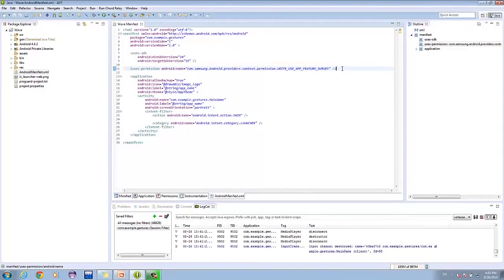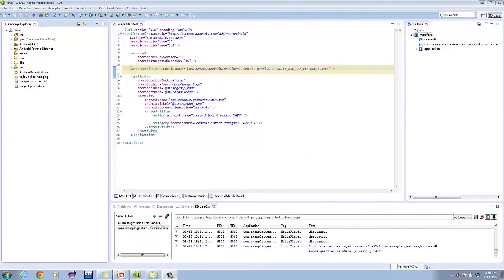Looking at our manifest permissions, we see we have declared write use app feature survey. This permission doesn't do anything if you're working with an API below KitKat. The main use of this permission is to avoid the security exception thrown for Android 4.4.2.